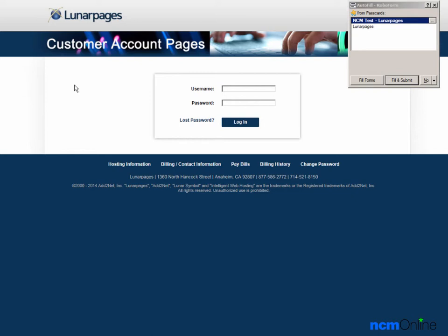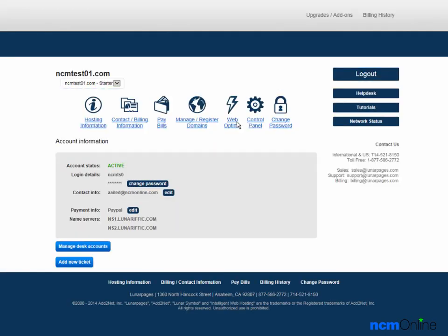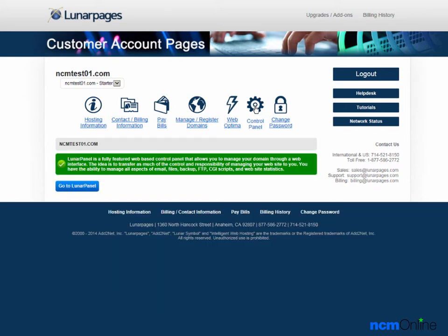We'll log in. Next we'll click on the control panel icon and then the go to Lunar Panel button.